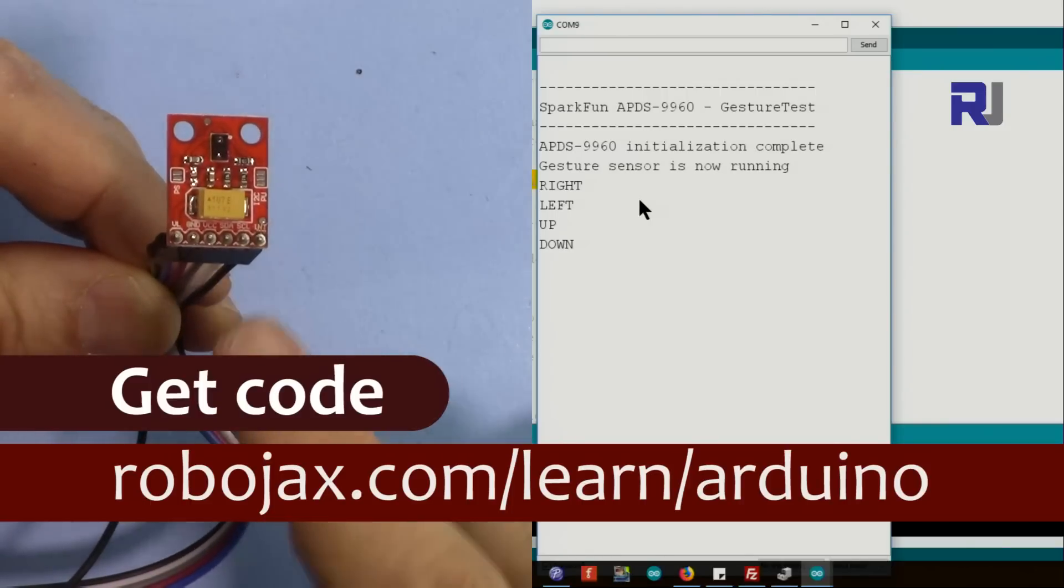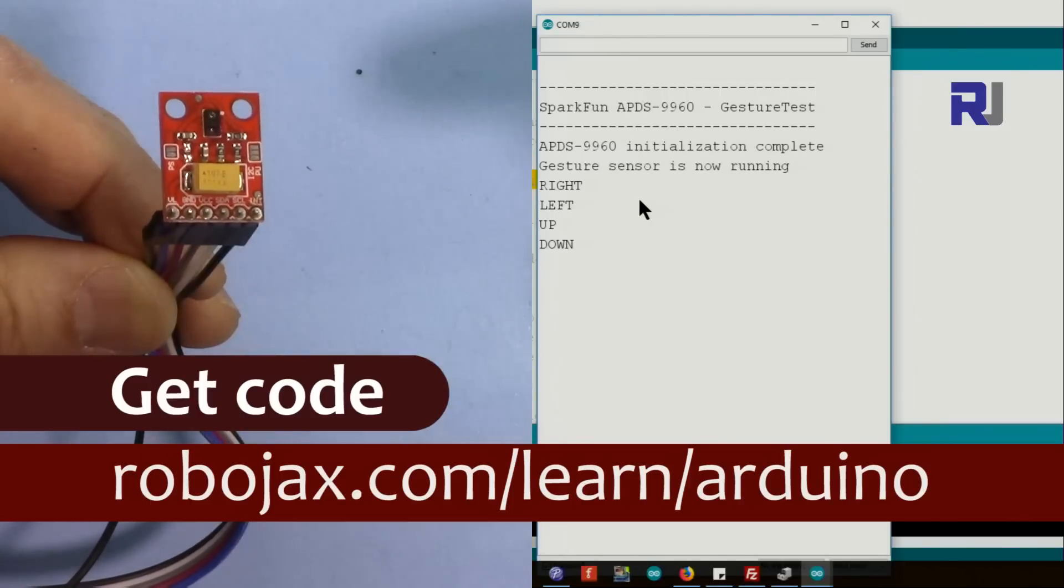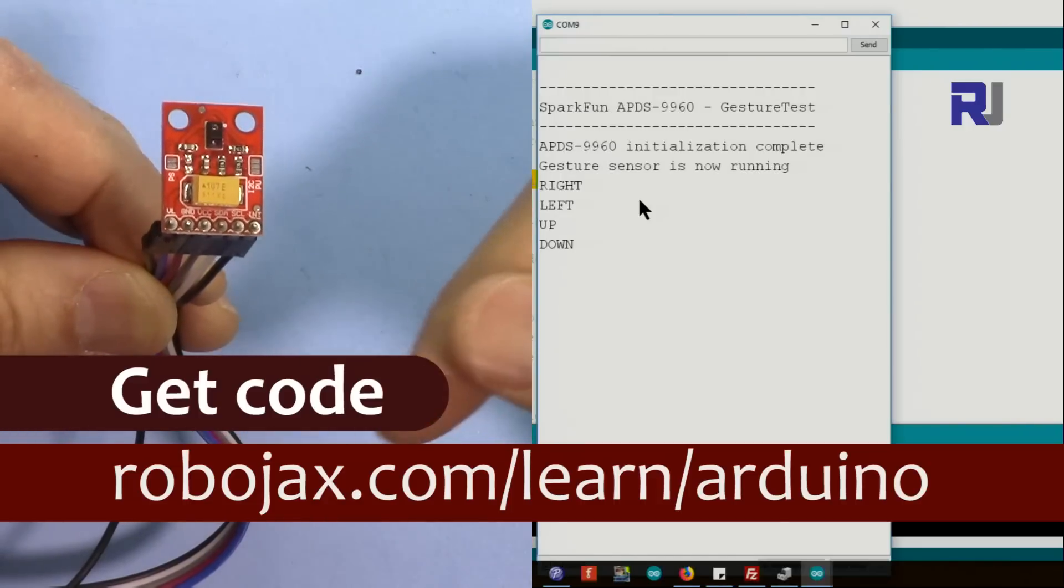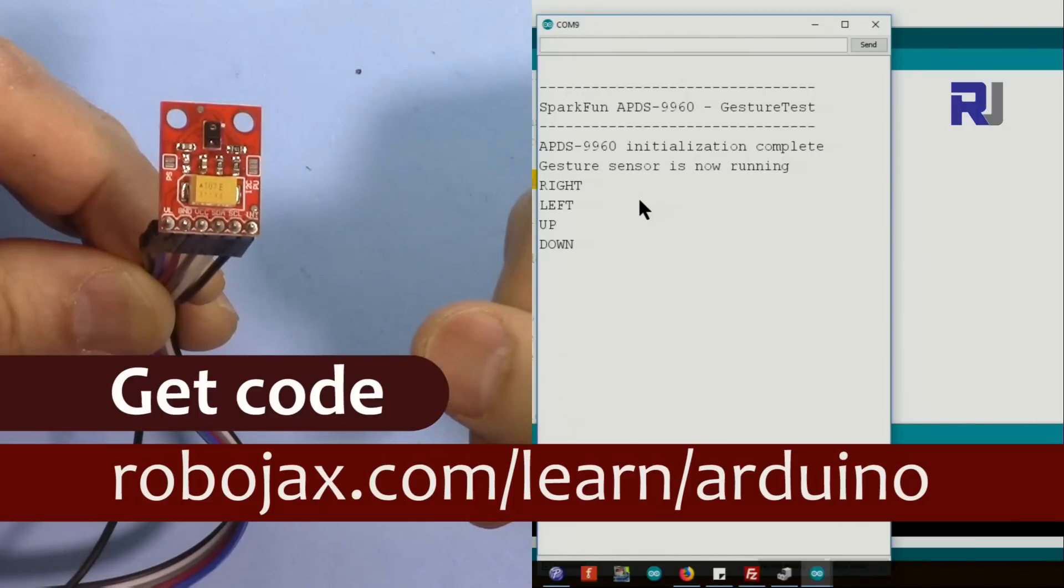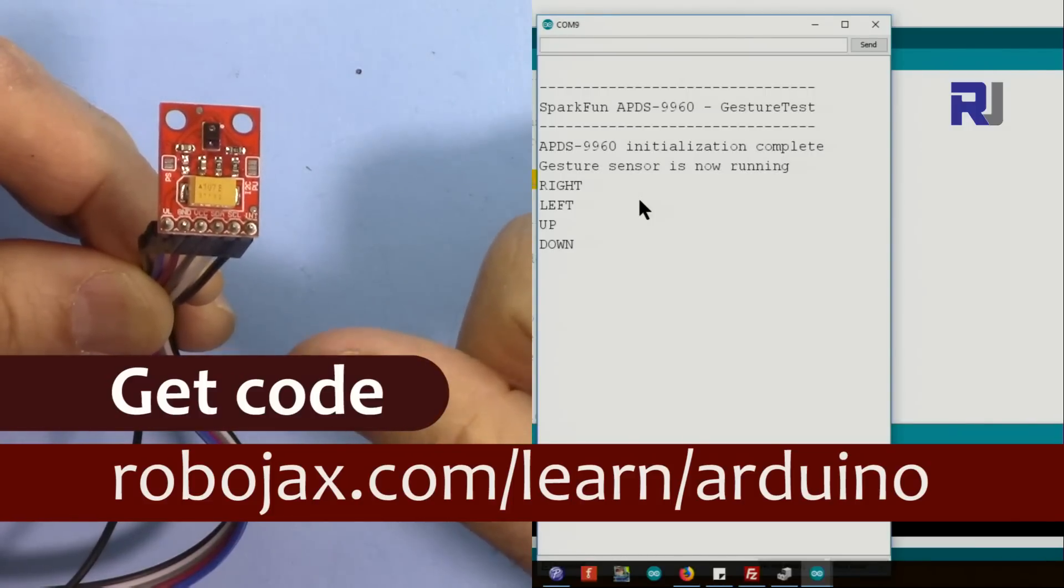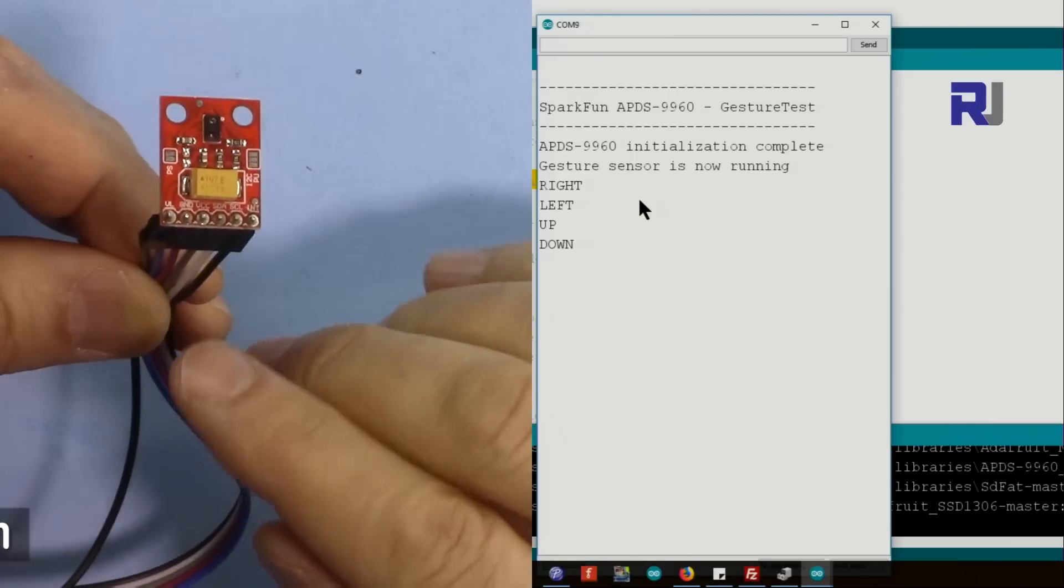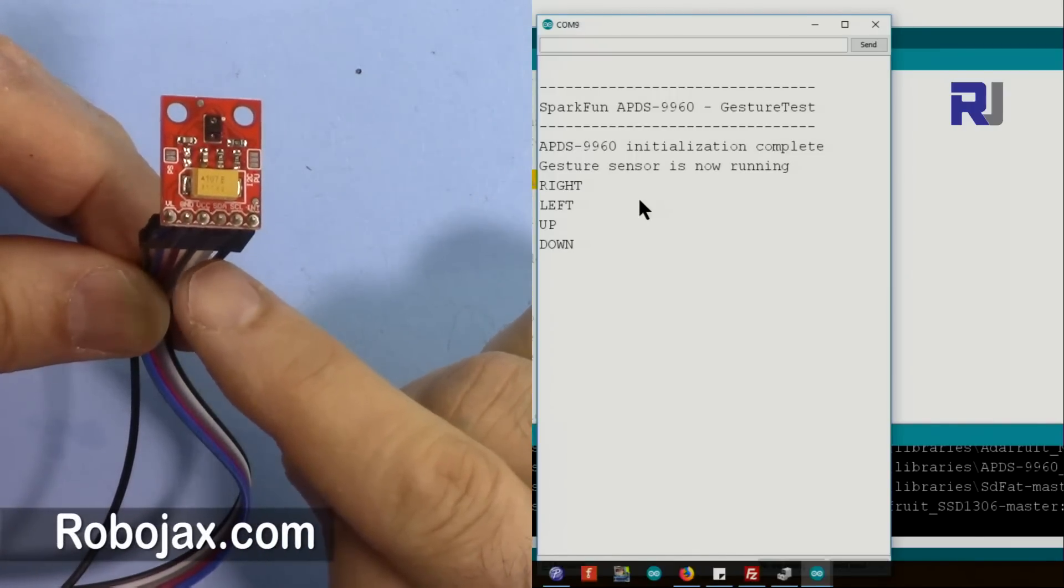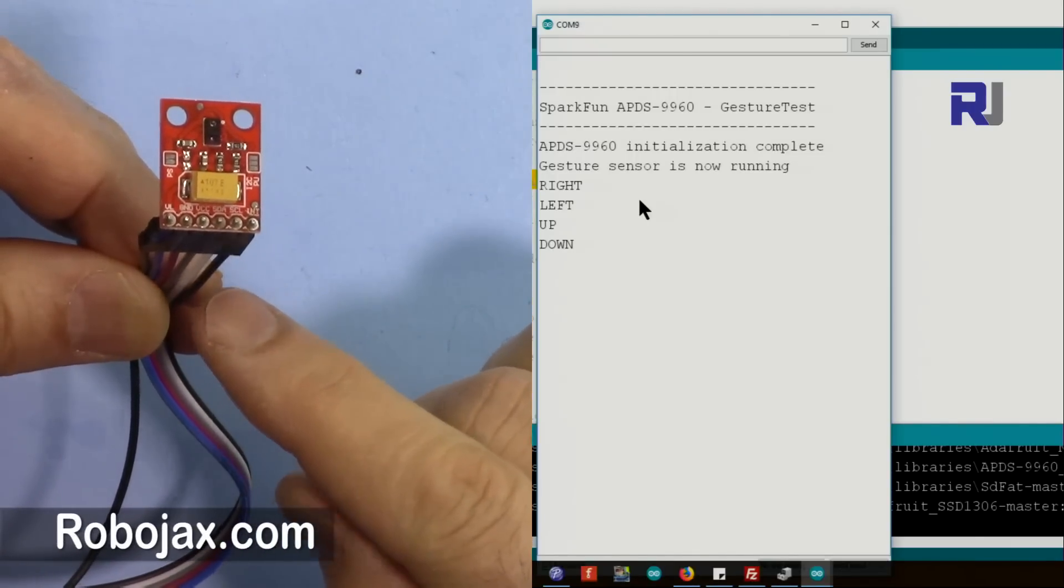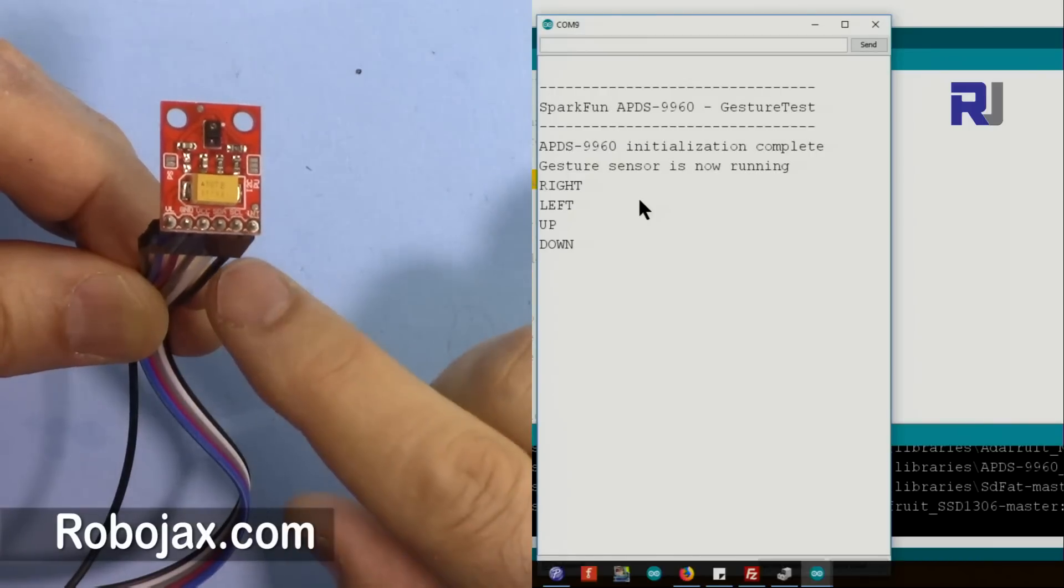You can get the code for this project including the library by clicking at the link in the description below which will take you to robojax.com/learn/Arduino. I will be providing the actual Adafruit library. So this is a basic video on how to detect the gesture and then based on the gesture you can do some things.